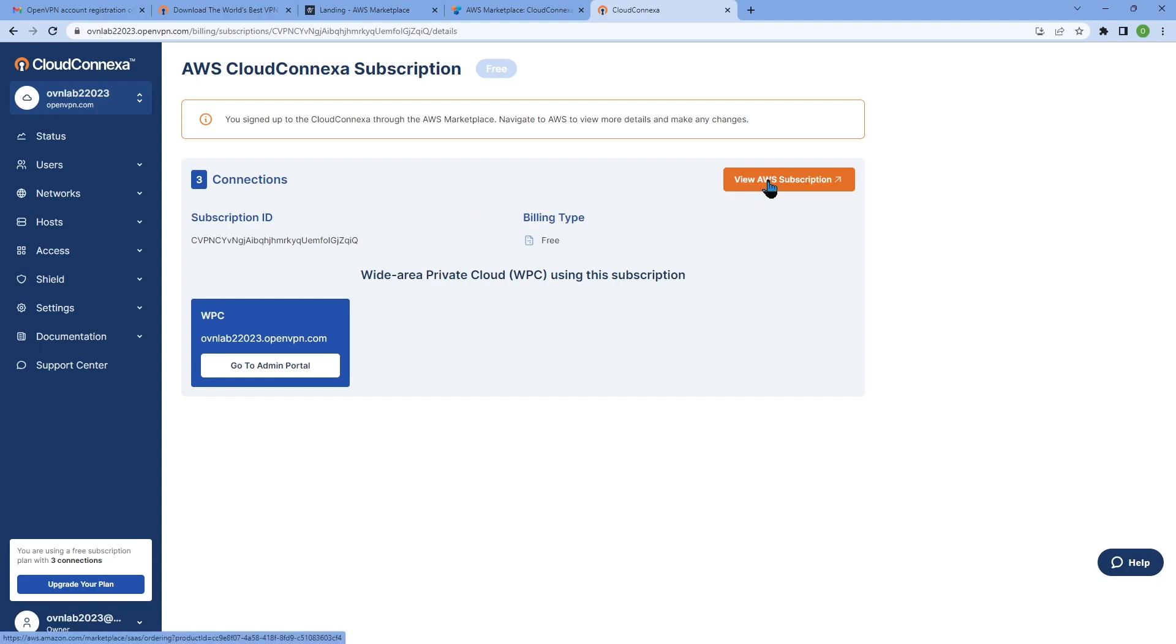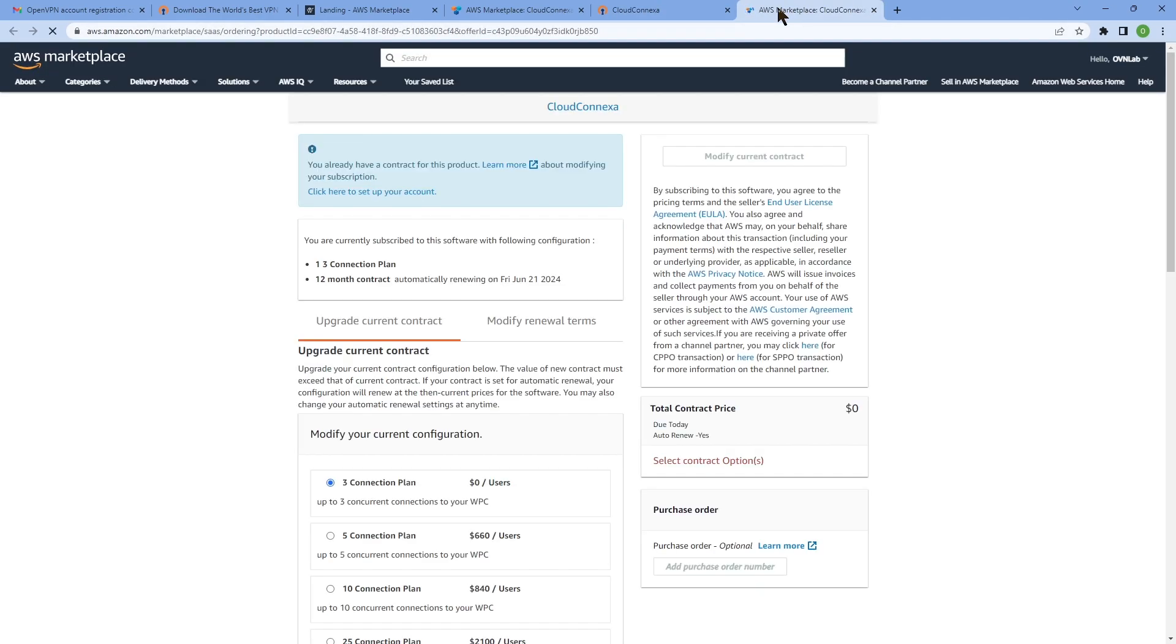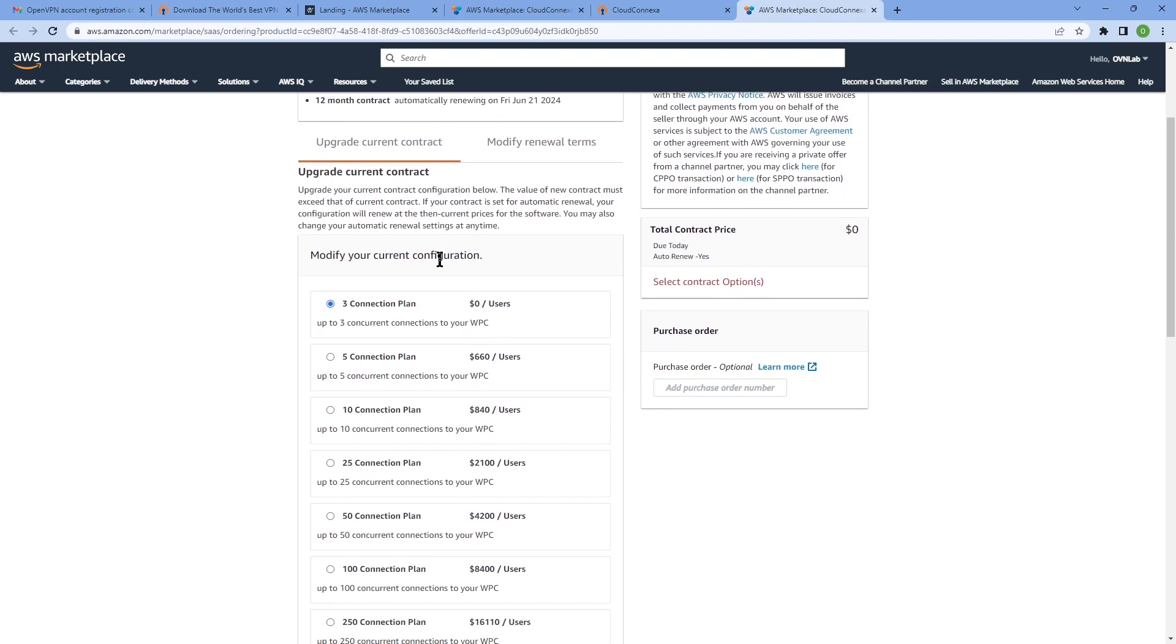This is where you can see how many subscriptions you have, and then you can click on view AWS subscription. Since you signed up through AWS, you have to go through the AWS Marketplace again. Again, it's going to throw us in the same page that we saw a minute ago. We can go ahead and choose the number of connections that we want to upgrade to.